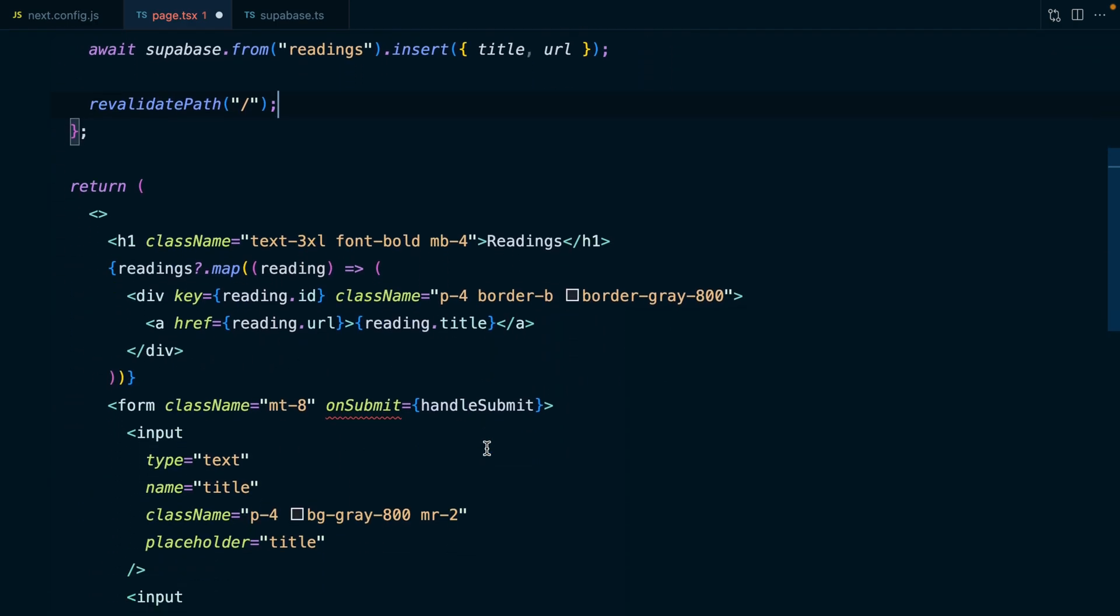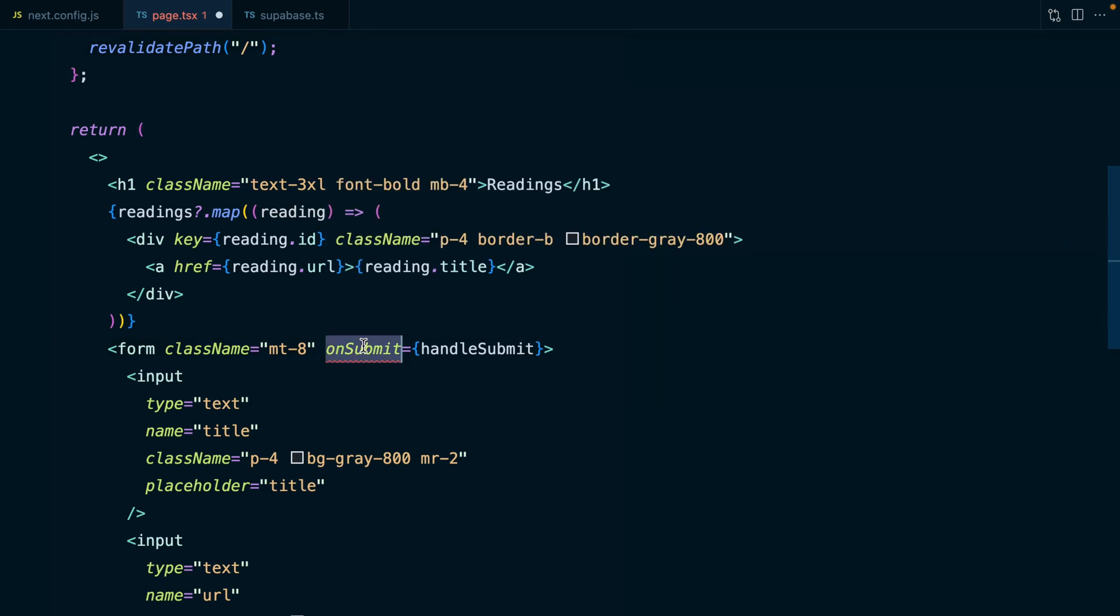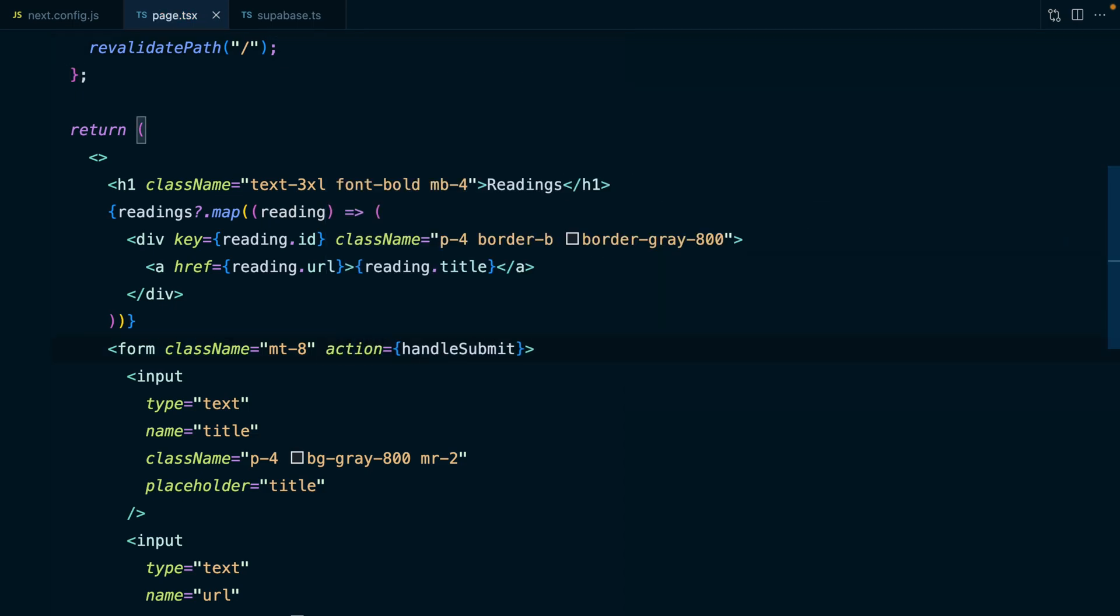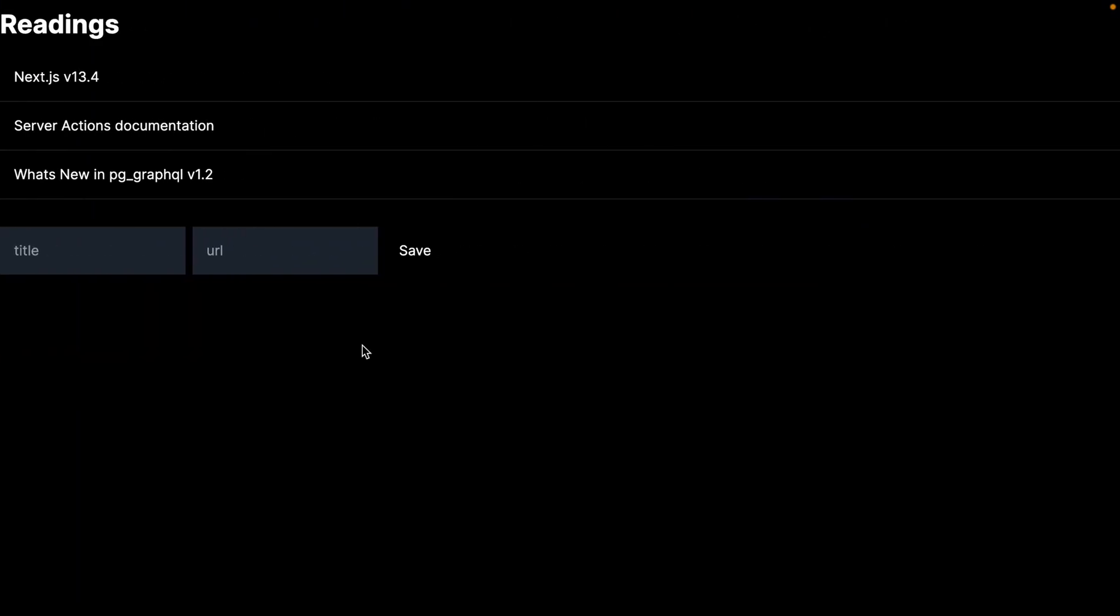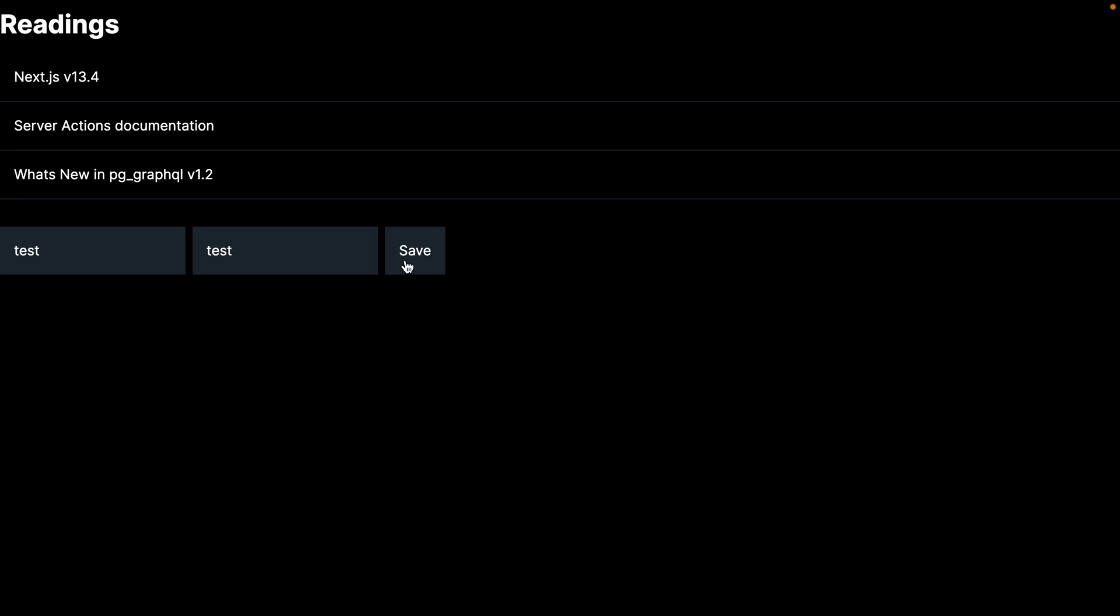And then we can tell Next.js that we've performed some kind of mutation and we need to refresh the data by calling revalidatePath, which is a function that comes in from next/cache. And lastly, rather than this being an onSubmit handler on our form, we want to use the action prop. Now if we save, we can test this is working with a test title and URL, click save and we'll see our new test record appears in the list.